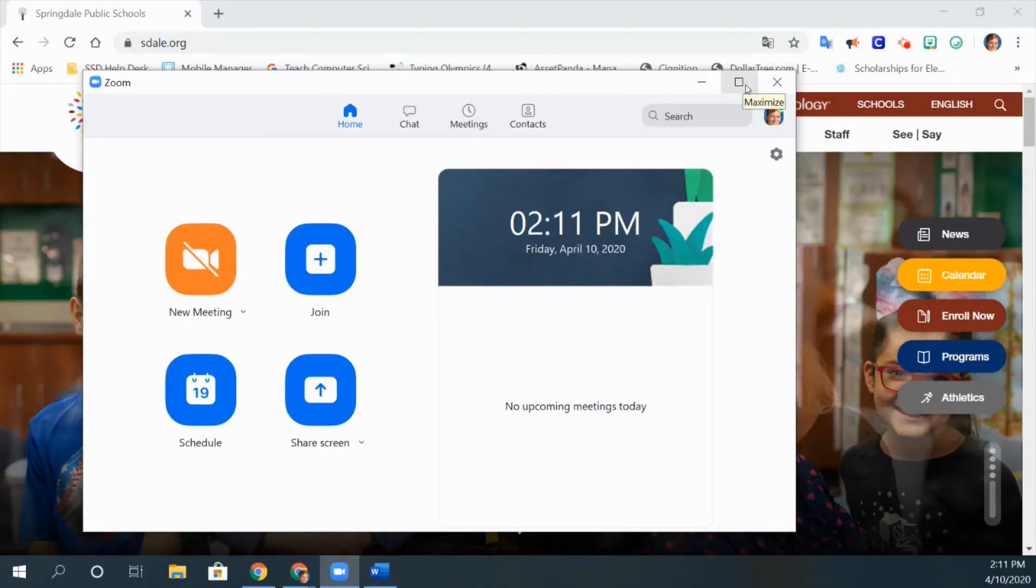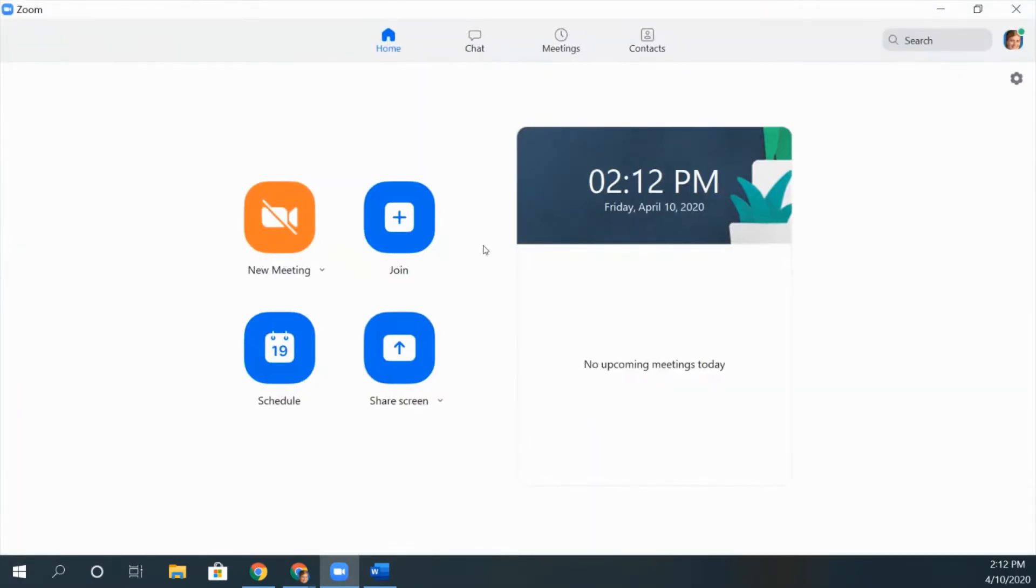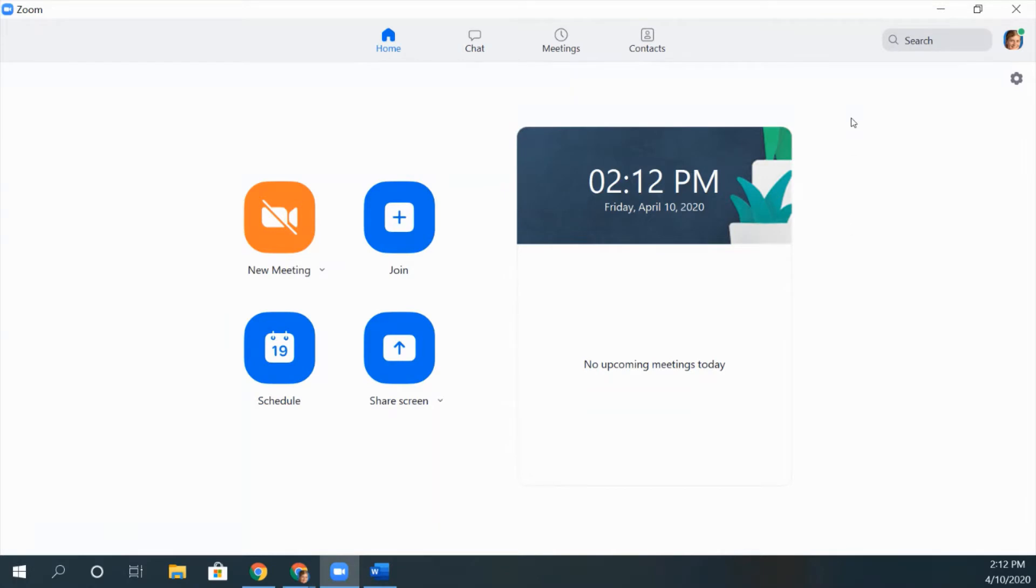Hello everybody, this is Ms. McGough from Harp Elementary. Today I'm going to show you how to change the setting so that your meetings will be the same code every time. If you click on the gear at the top right of your Zoom screen,